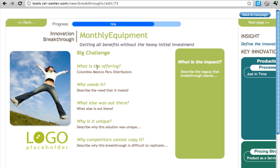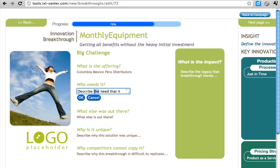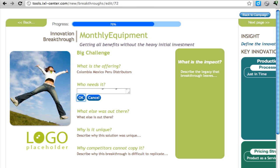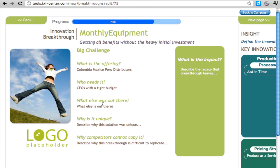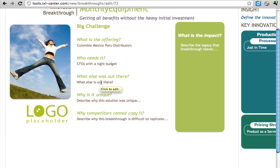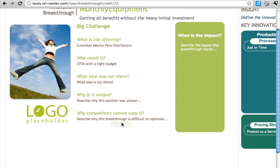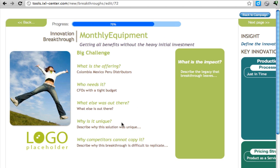You need to go through and answer, what is this offering about? Who really needs it? You can talk about the CFOs with a tight budget. You can talk about what else is out there. What alternatives are there? Why is this unique? Why competitors can't copy this idea? What will the impact of this be?